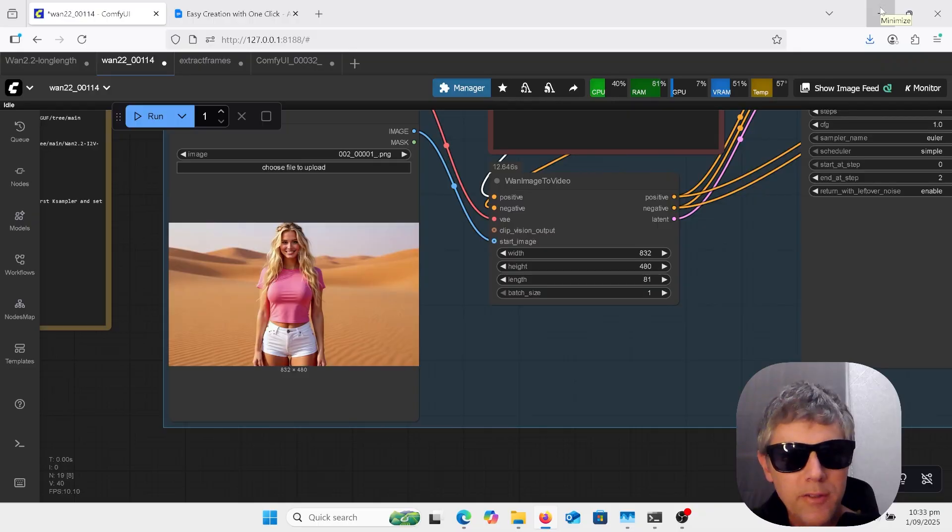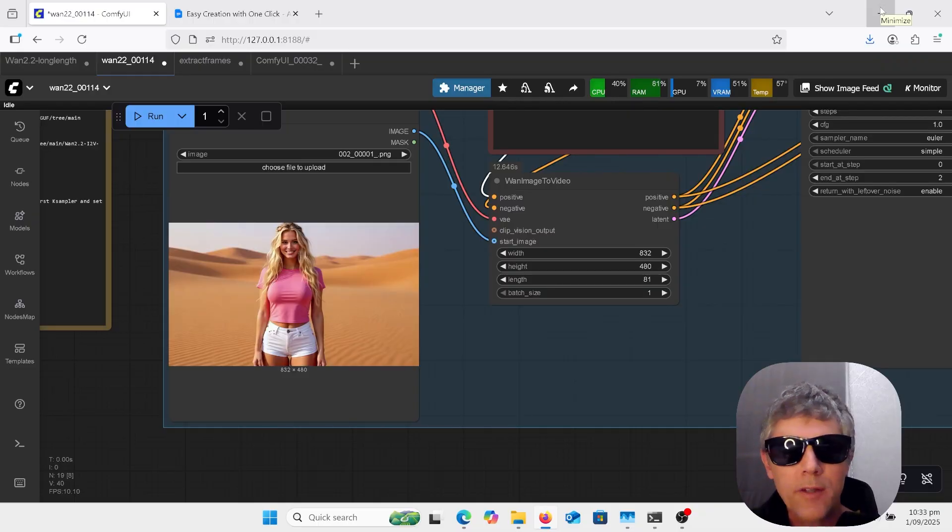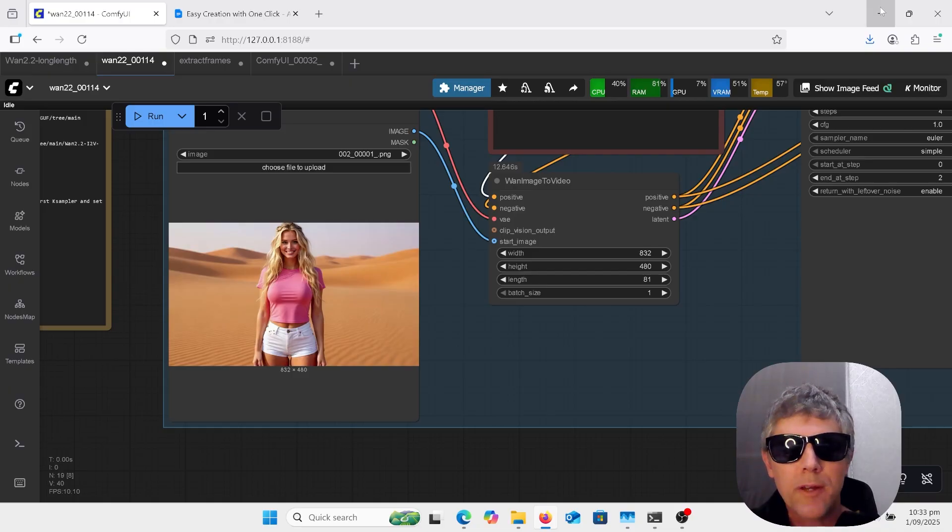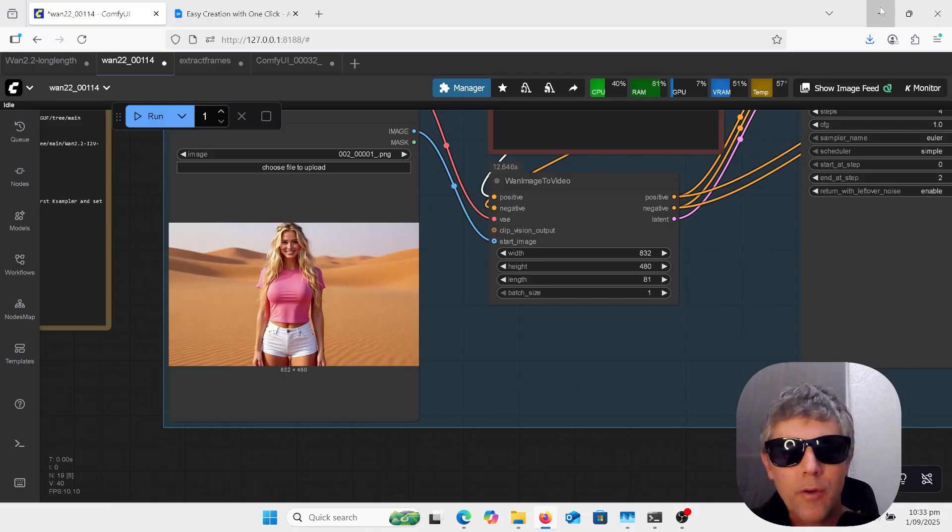Welcome to AI late to class. Want to learn about camera movement for WAN 2.2? Well stick around, I'm going to go through a few different ways to get dynamic cinema photography into your videos.